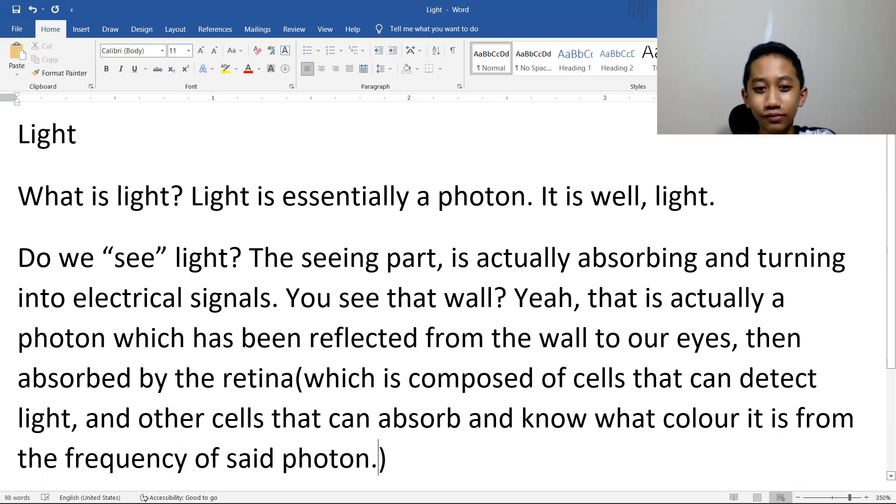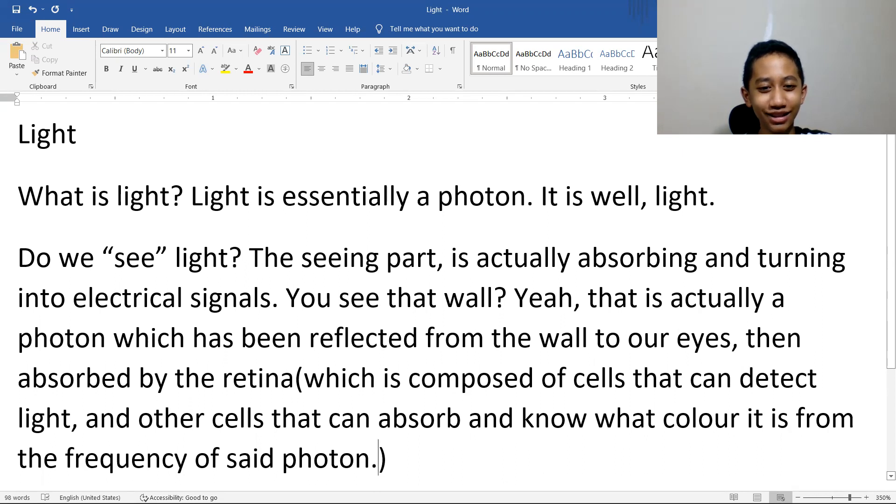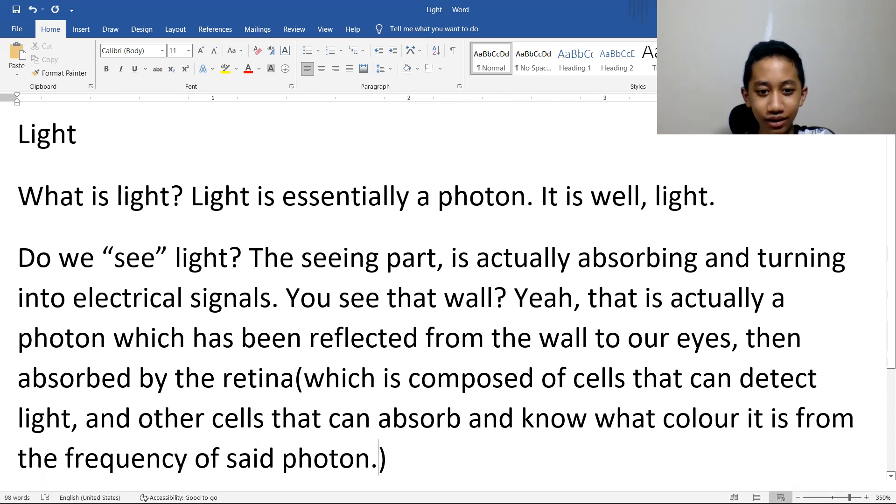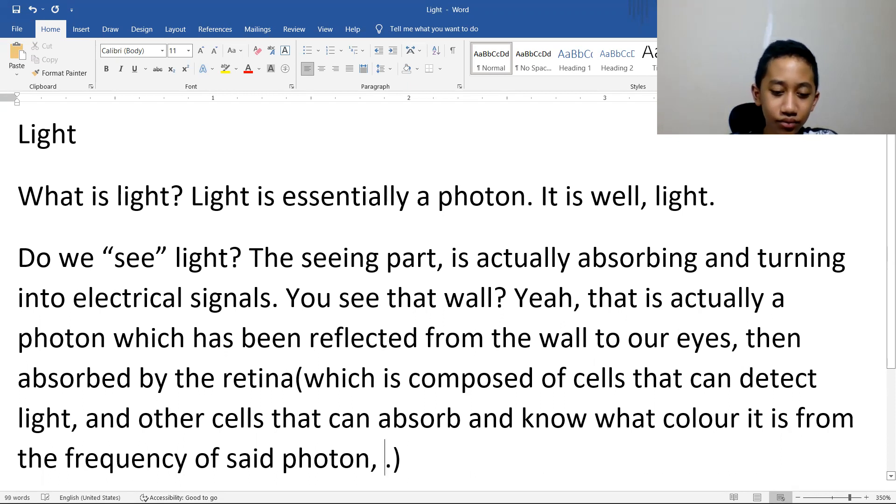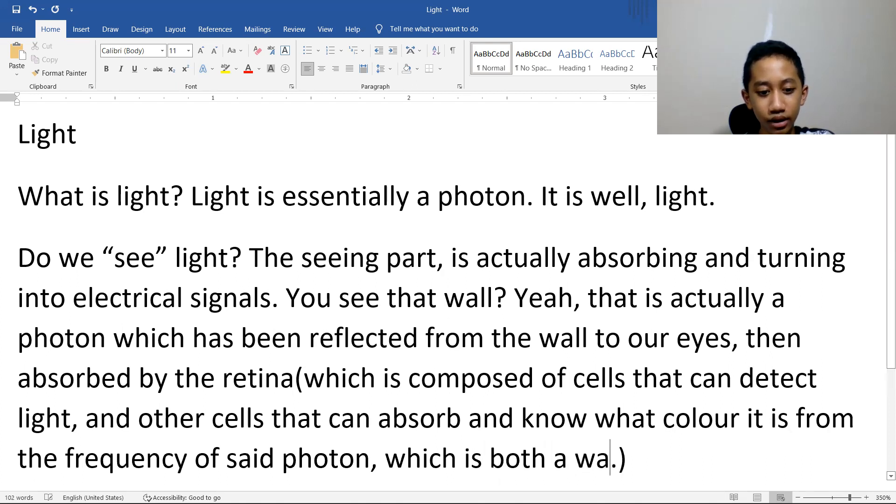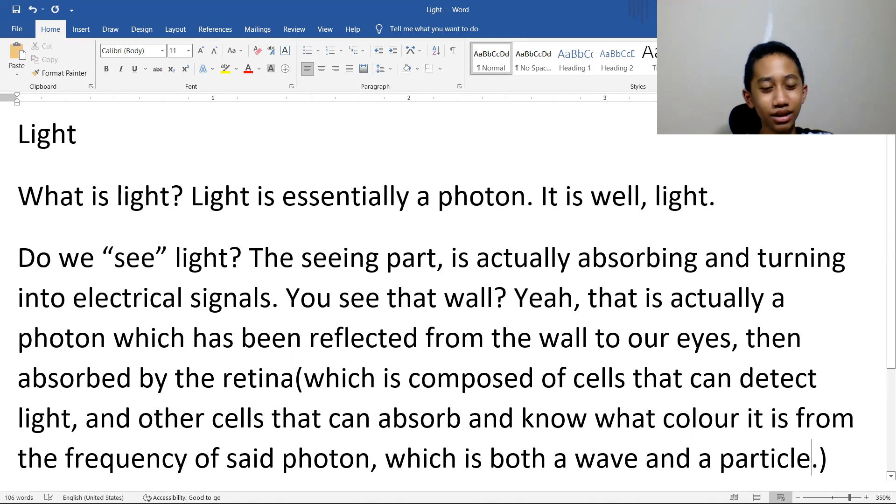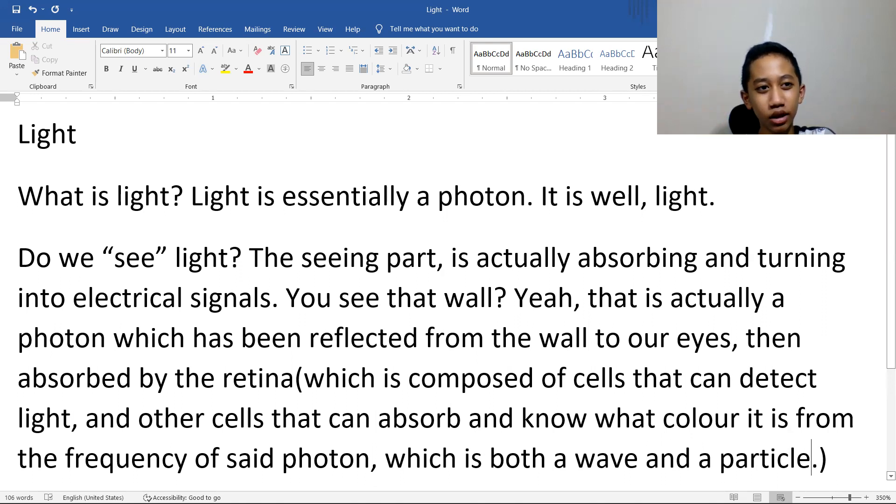Of said photon. Why did I say photon? Because, well, light is both a wave and a particle. So light is technically related to quantum physics. You can say it's a photon which is both a wave and a particle.